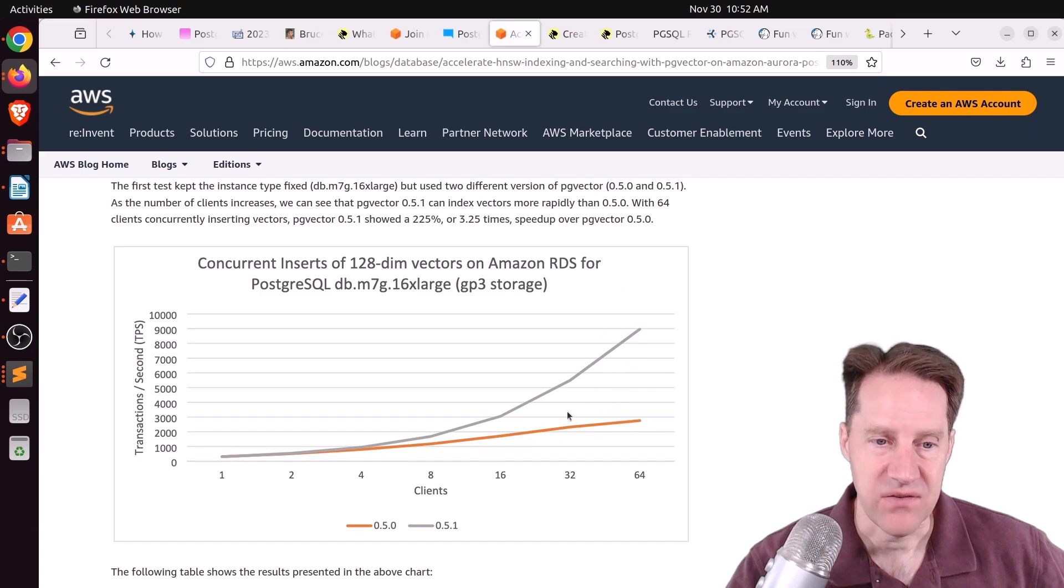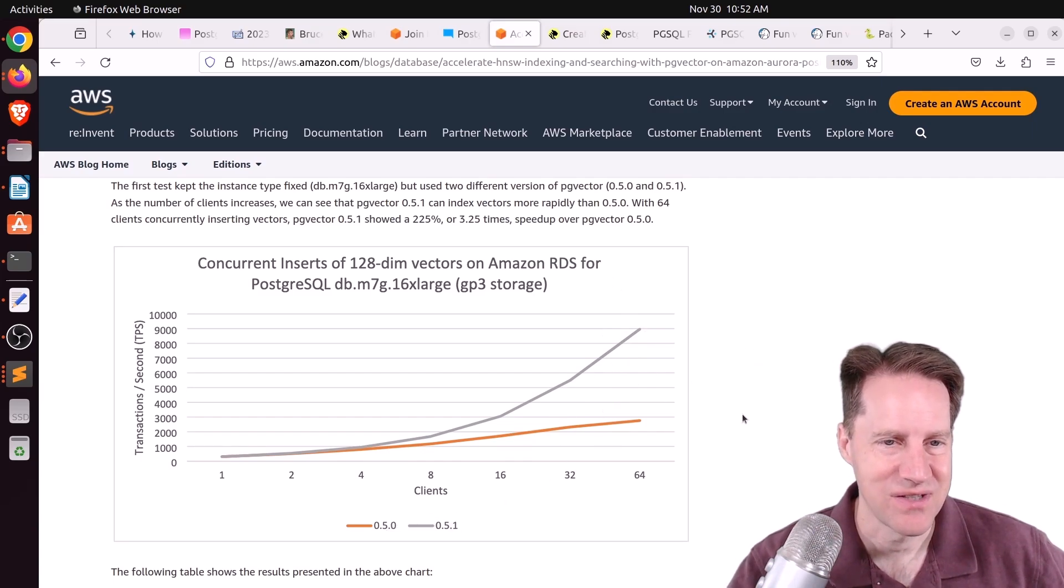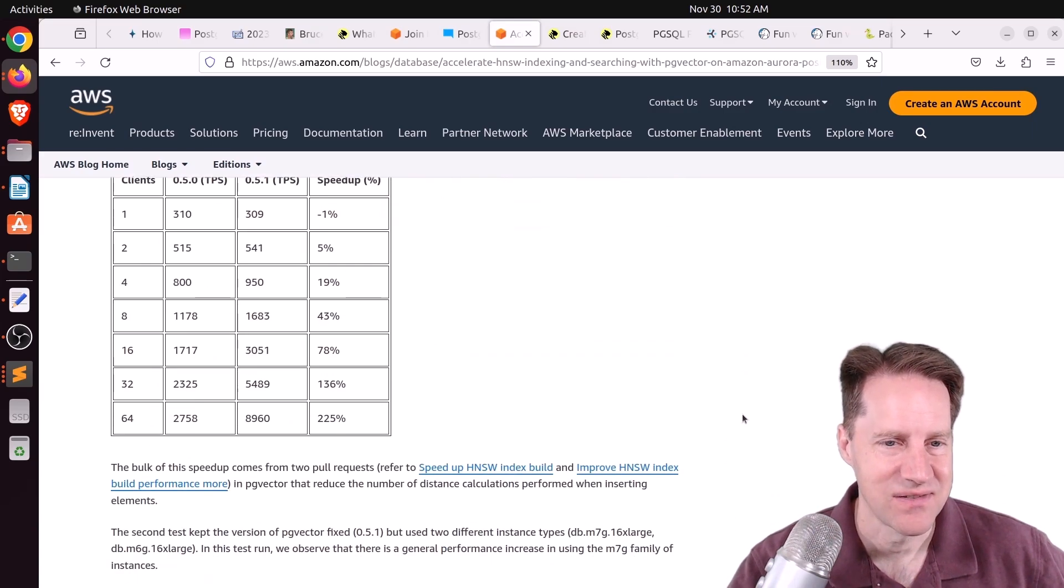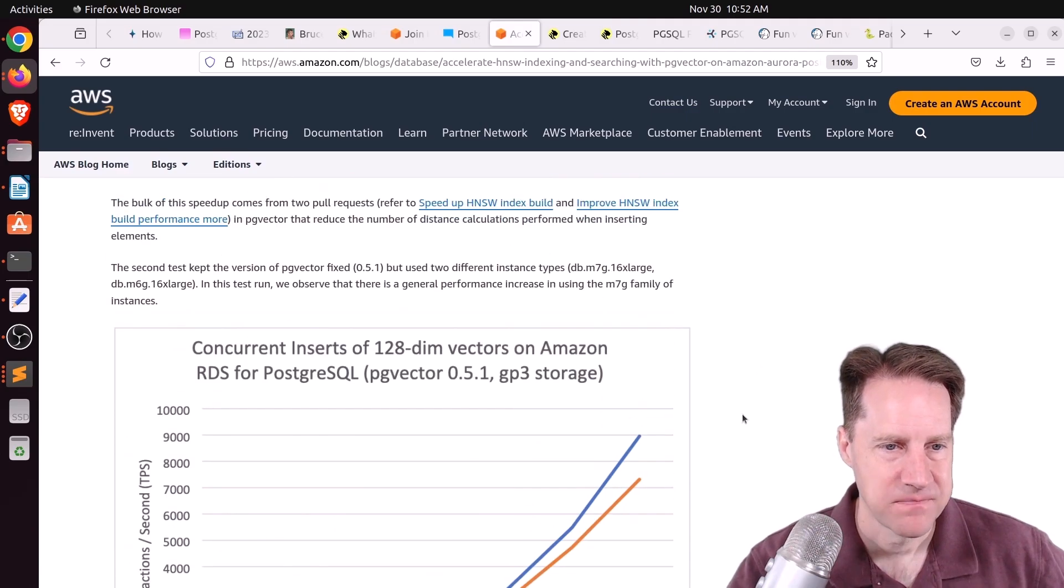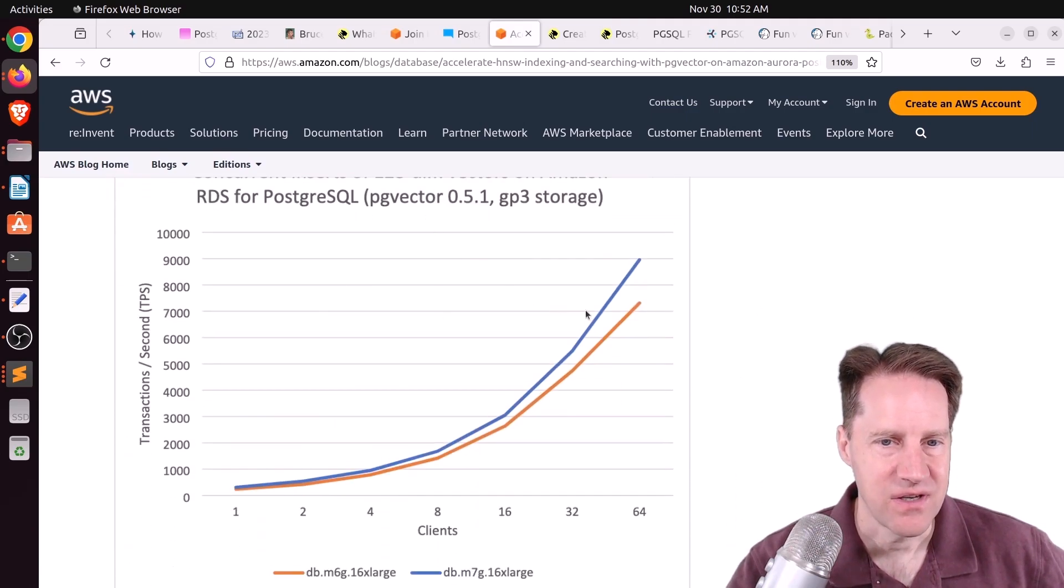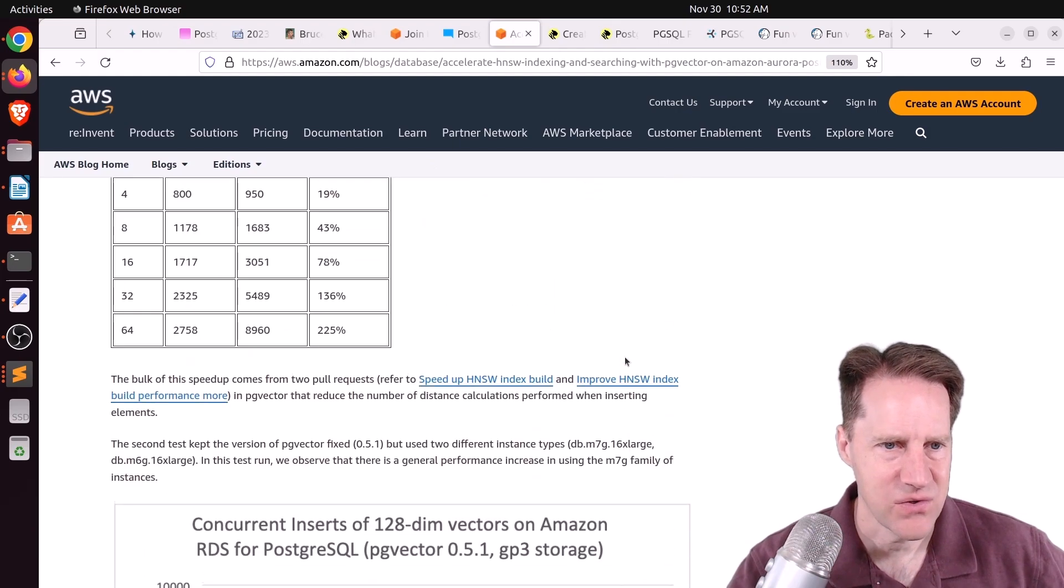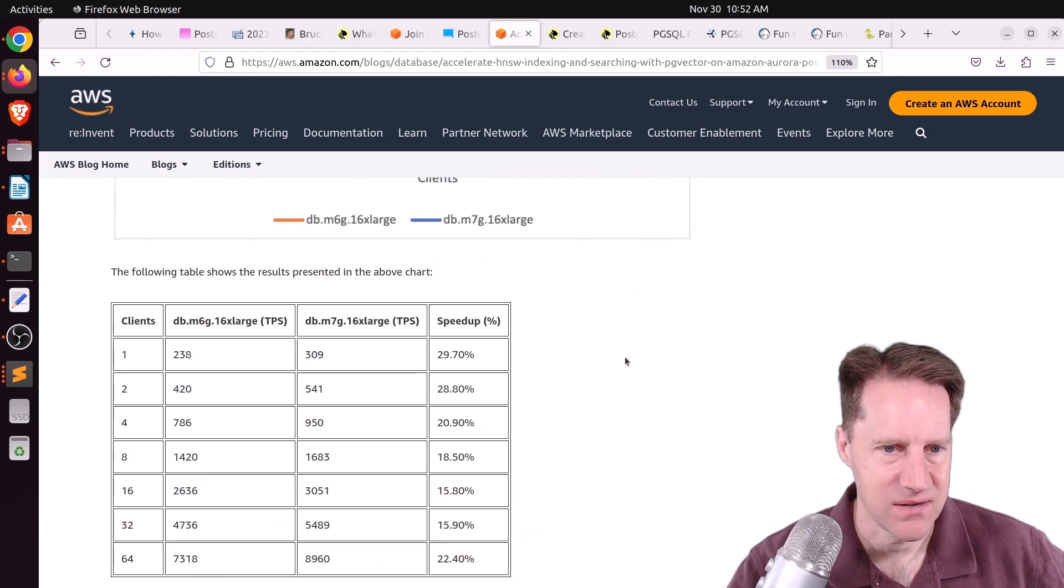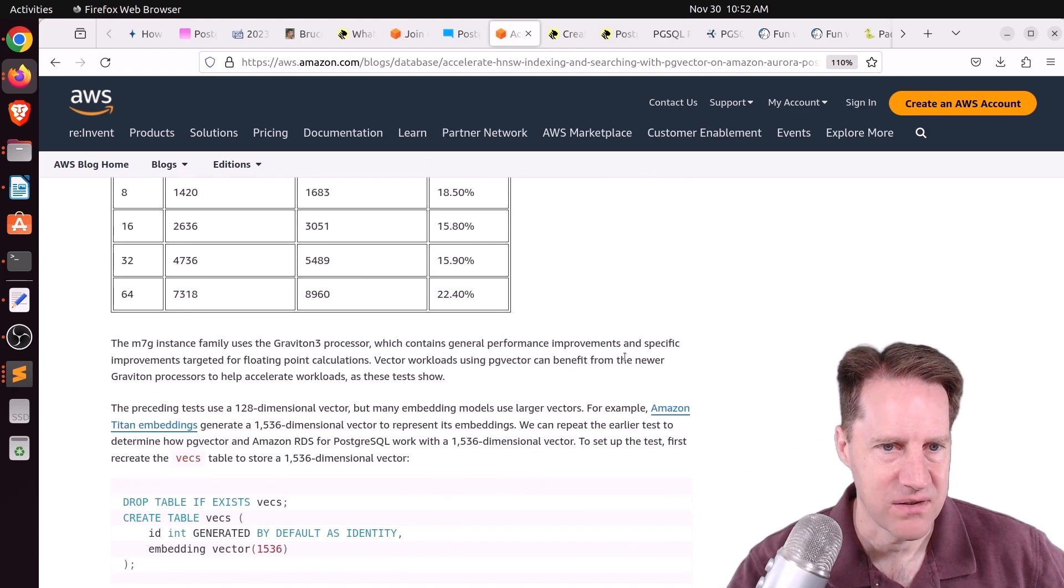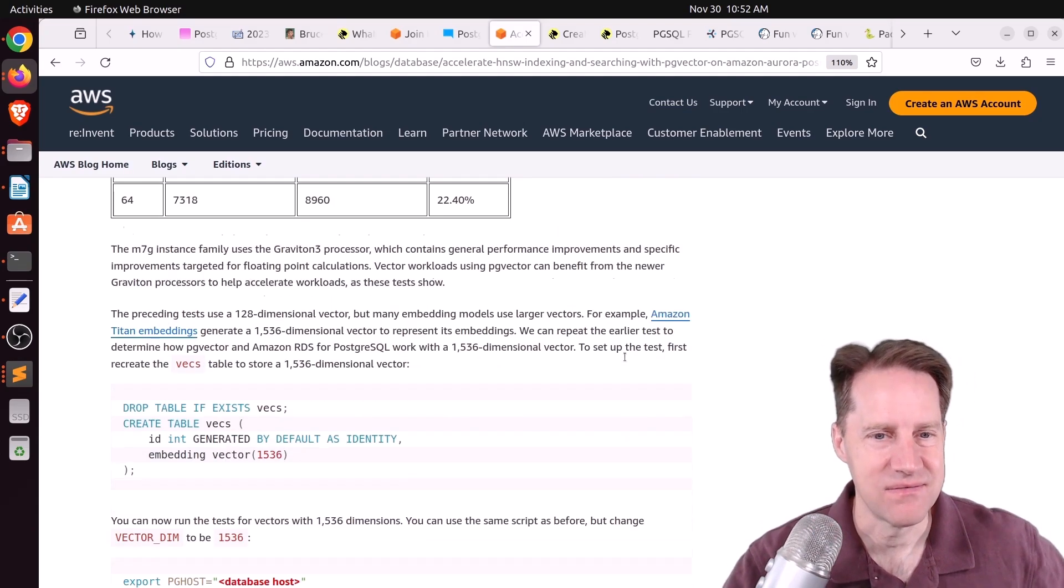So definitely, if you're using an older version, definitely move up to the latest version of PG Vector if you want better insertion performance. They also looked at insertion performance with regard to their instance types, and they saw, I think it was generally a 20% to 30% speedup improvement. So new instances do better.